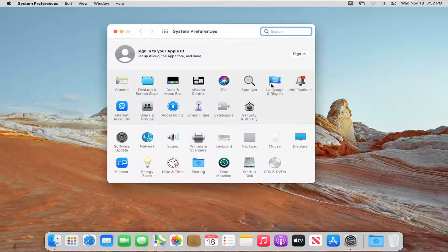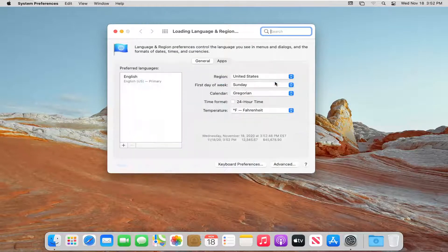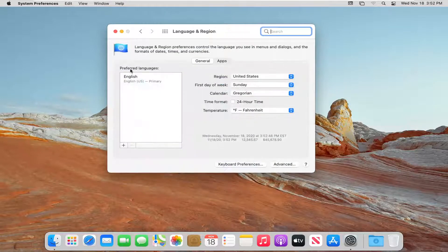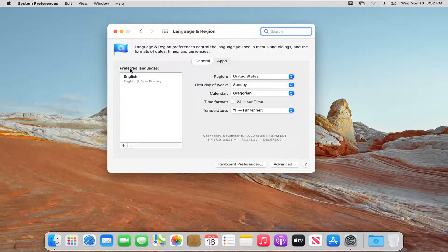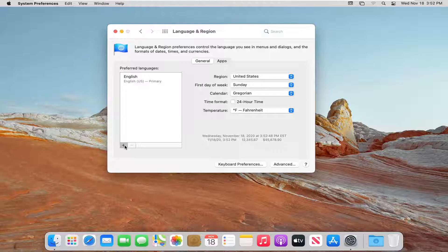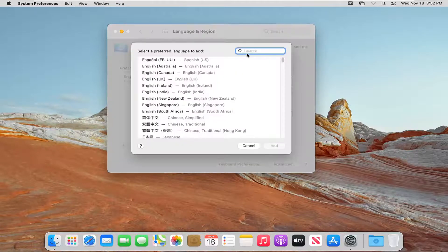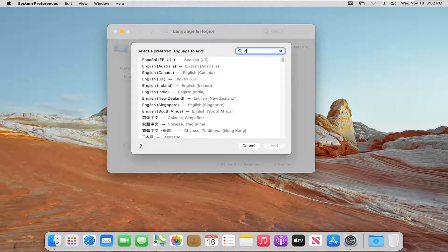Select the Language and Region button. And then underneath preferred languages, go ahead and select the little plus button down here. And in the search field, type in Chinese.